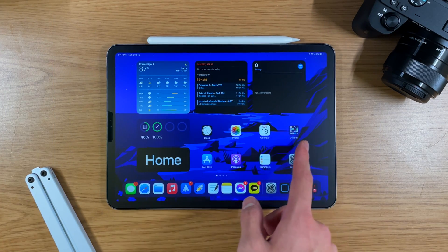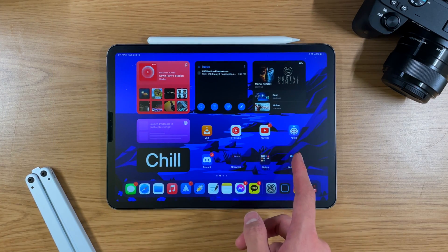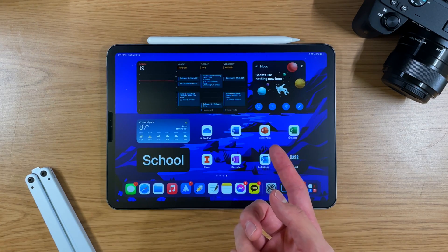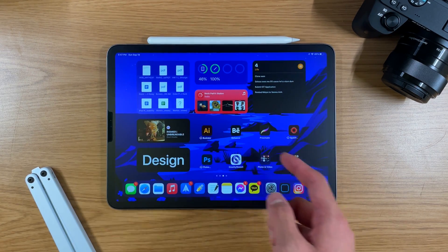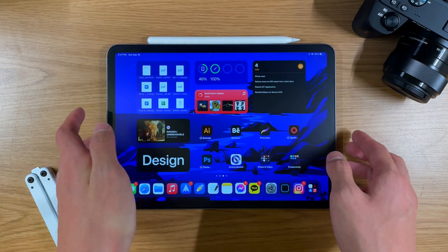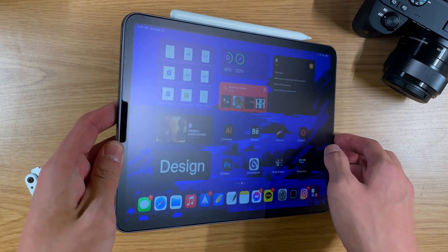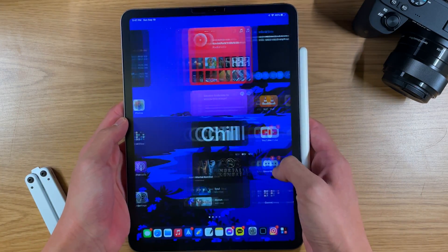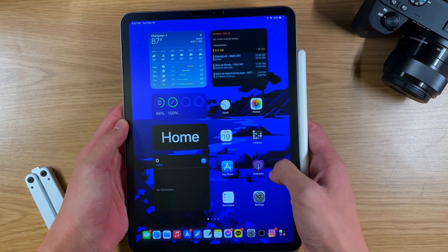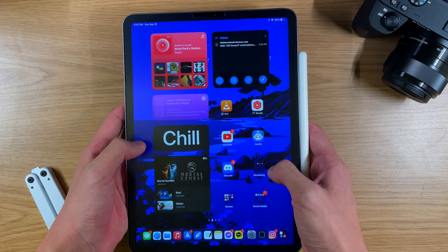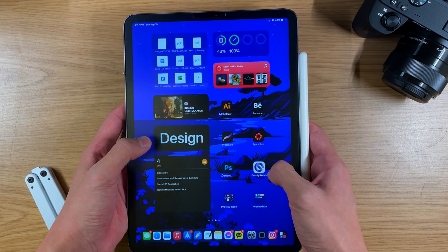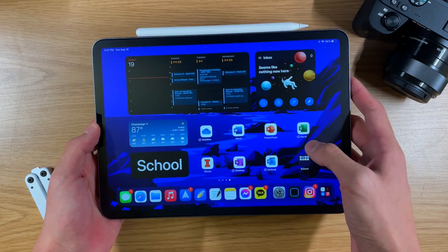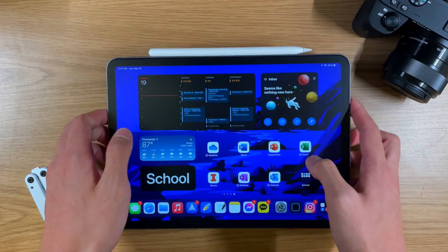So as you can see, I have these different pages: home, chill, design, and school. The reason I chose this layout is because it looks good in both horizontal and portrait mode. You can see that the layout is pretty much the same — you still get the label in the same position each time, and when you flip it over it looks good no matter what.